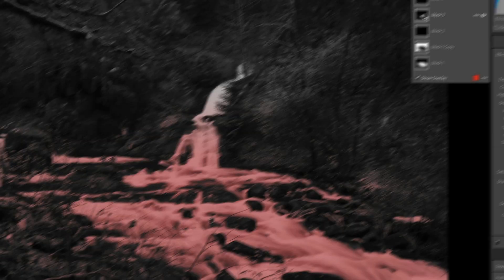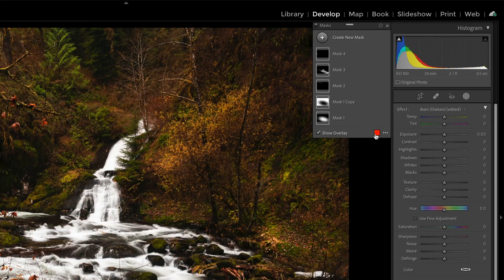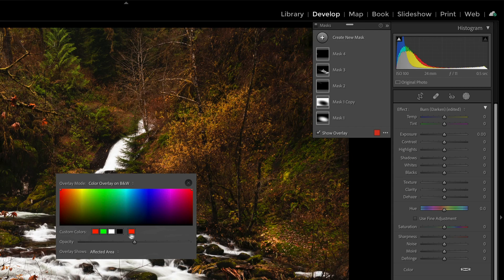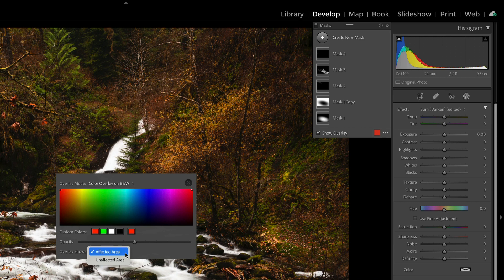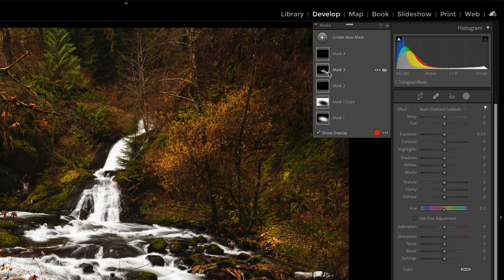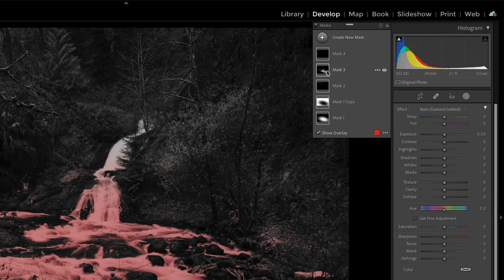We have control over that color in our color area here — how strong that is, and whether or not the overlay shows the affected area or the things we have not masked. You're applying the changes to a certain area or not, and the default is affected area. That's how I like to work, where my mask is showing me what I've changed and how I've changed it based on the sliders.